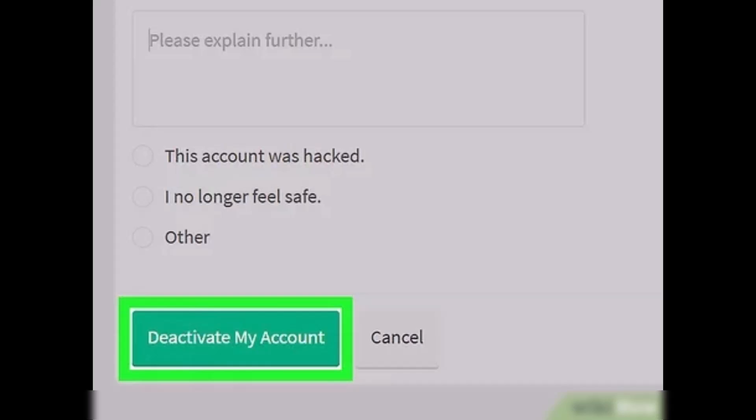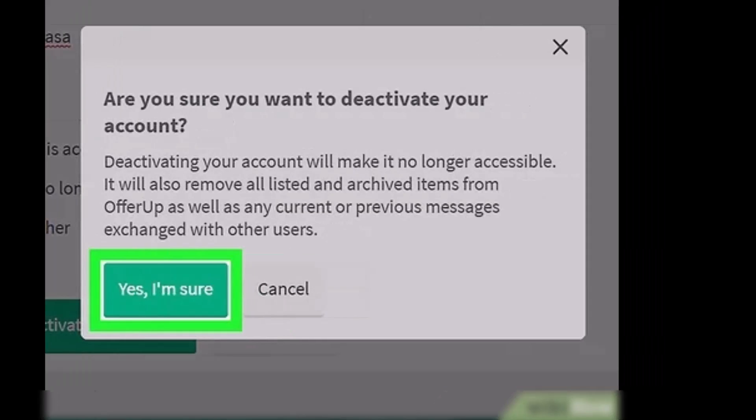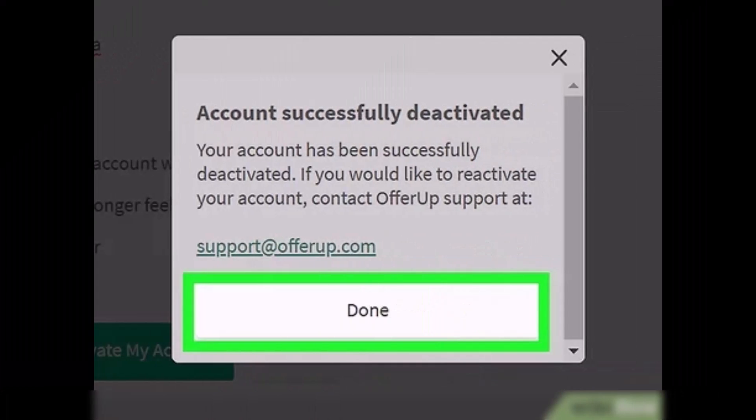This displays a pop-up asking if you are sure you want to deactivate your account. You'll see that kind of interface, so just click 'Yes, I'm Sure.' This confirms that you want to delete your account. Then click 'Done' at the bottom of the screen.